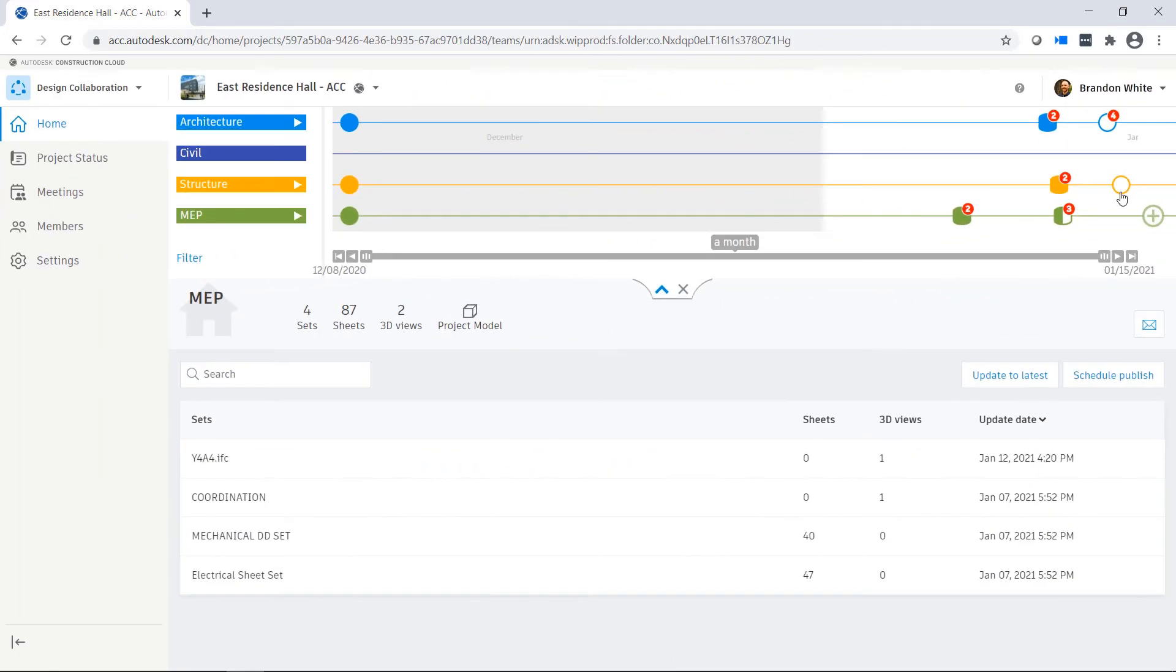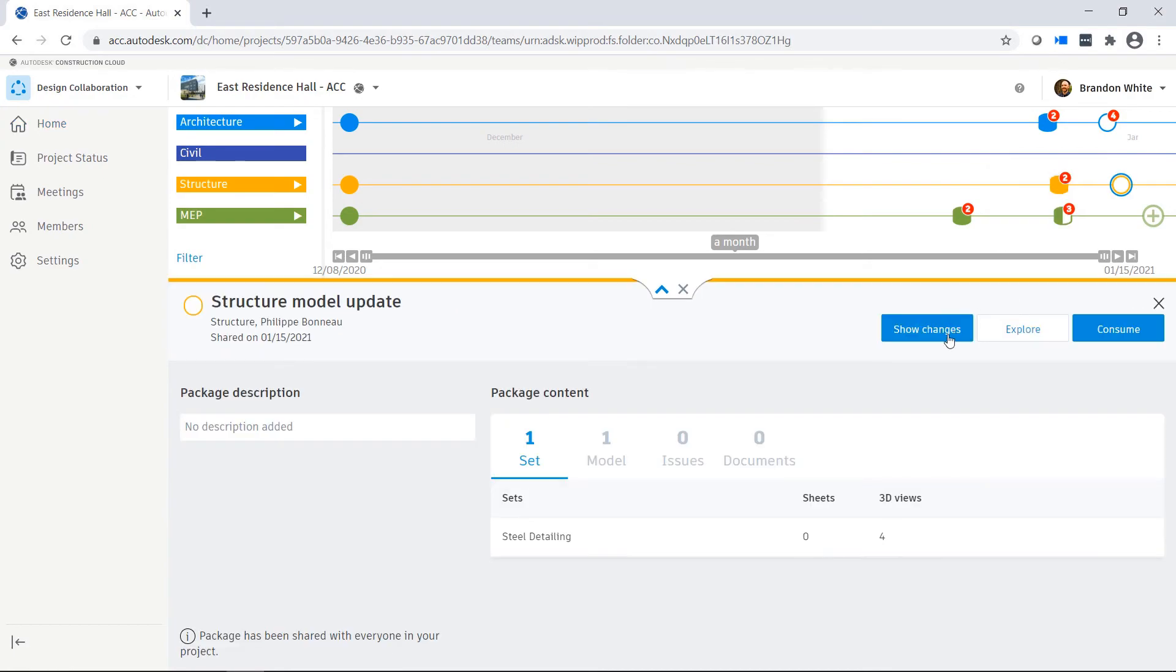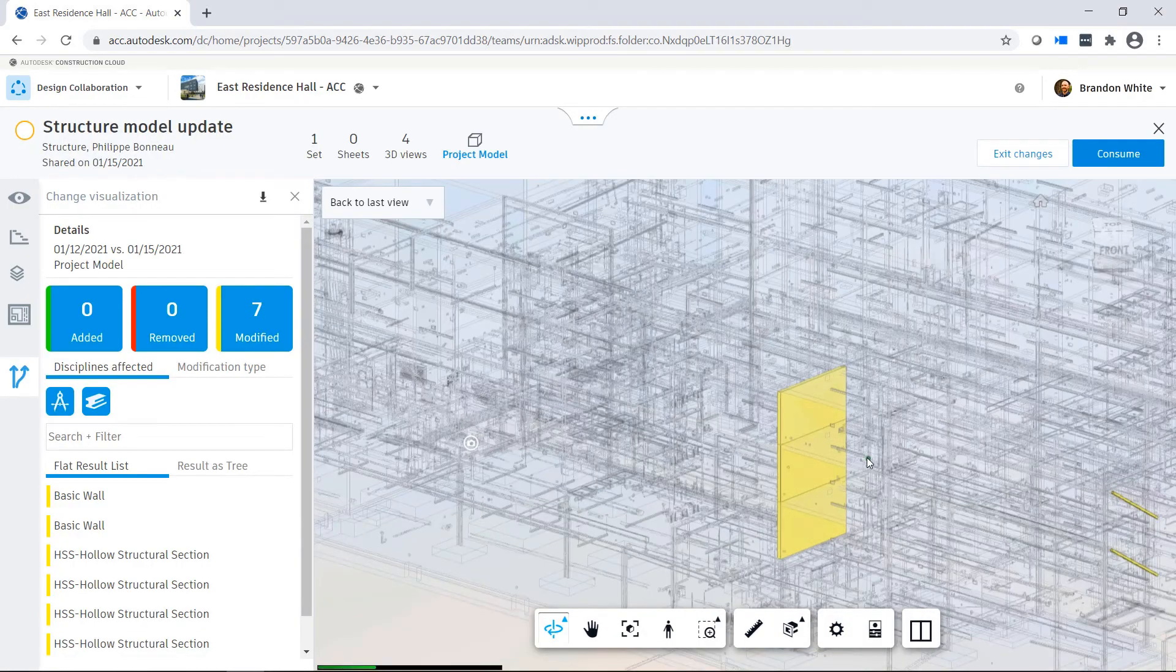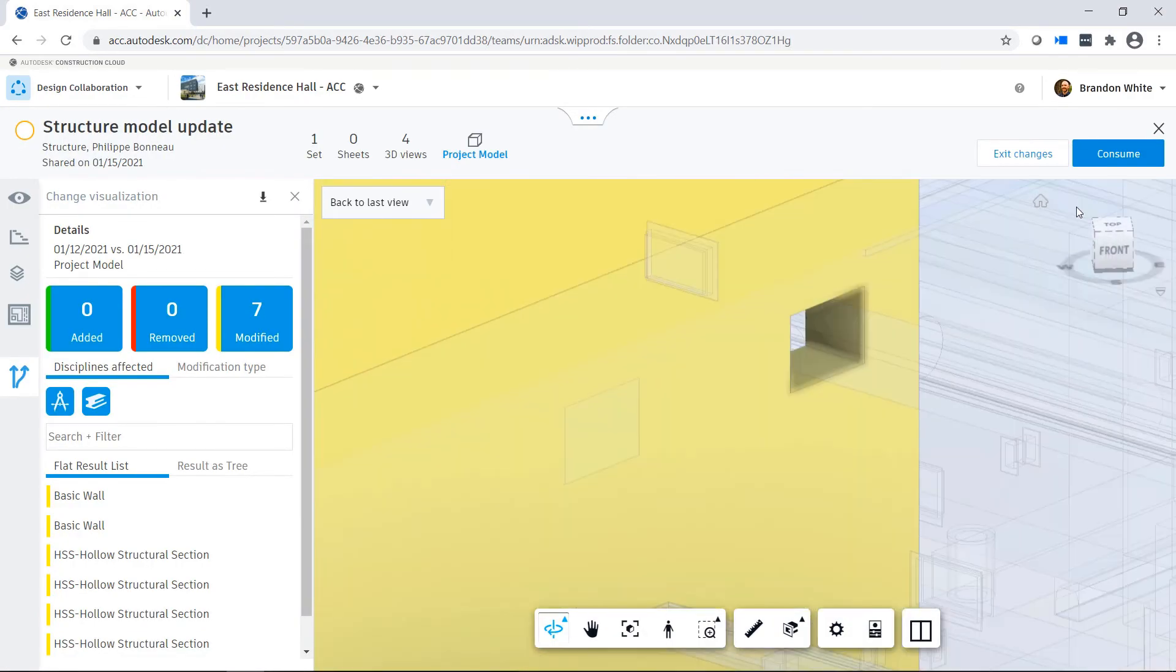The other team sees that a new package is now available on the project timeline. They can explore the package and use the Show Changes tool to better understand how the design has been changed.